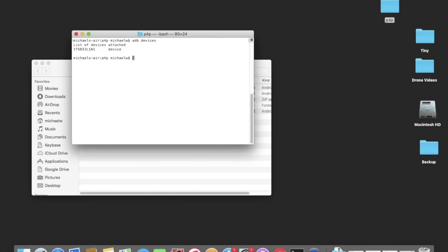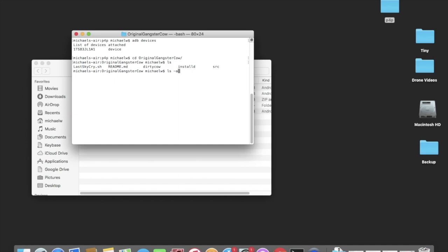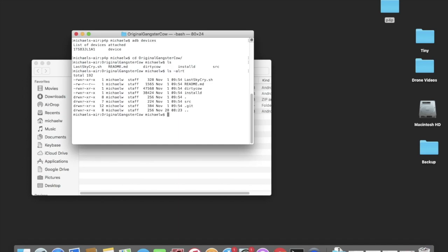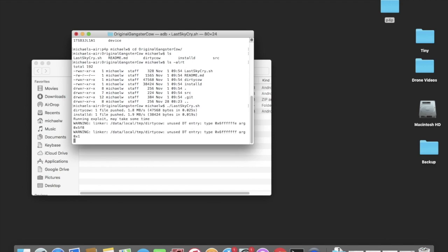The first thing we need to do is to run a hack against the install.d that is on the controller. There is a GitHub called Original Gangster Cow, I'll put the link in the description below, that you need to download. Make sure that the last sky cry dot sh is executable and then execute it. It will upload a couple files to the controller and then it will execute the Dirty Cow hack against install.d. Take a minute.